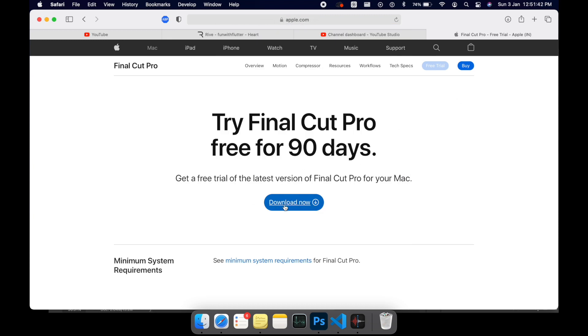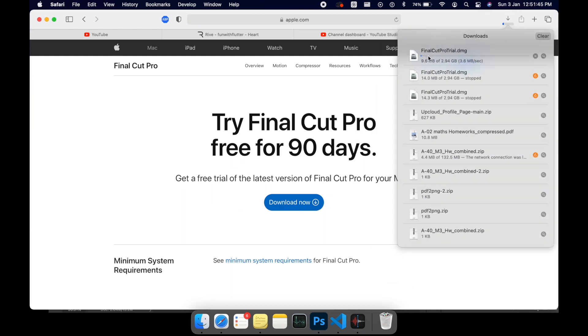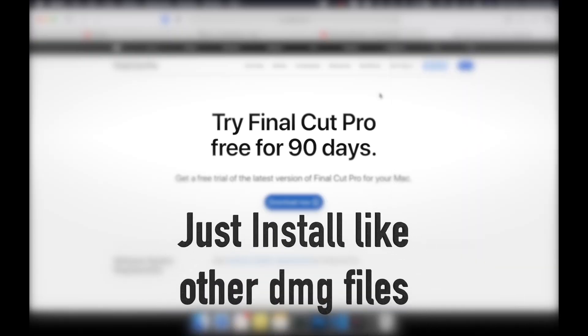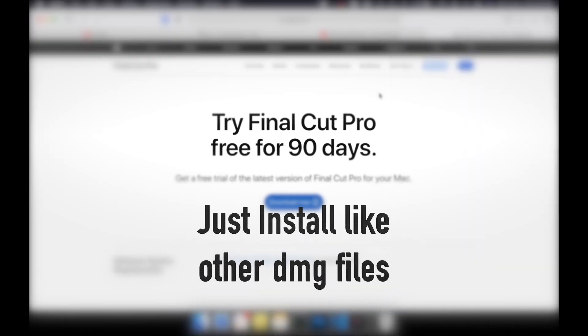Once you're on the page, all you need to do is click the 'Download Now' button and that's it. As you can see, we've already started downloading the Final Cut Pro DMG file. Click install, next, next, agree, and that's done — it is installed on your machine just like that.